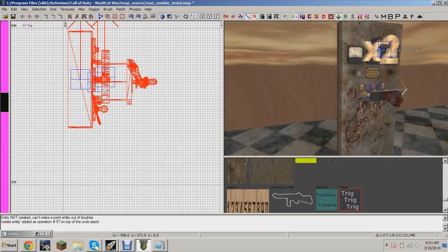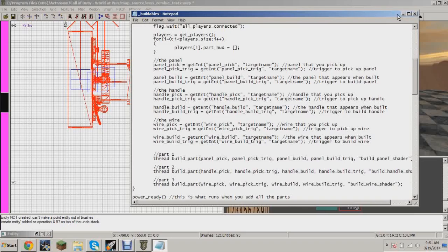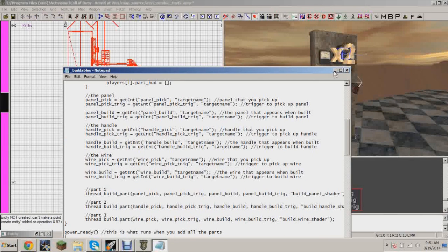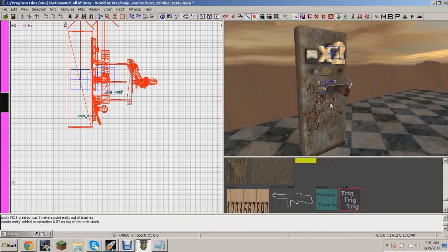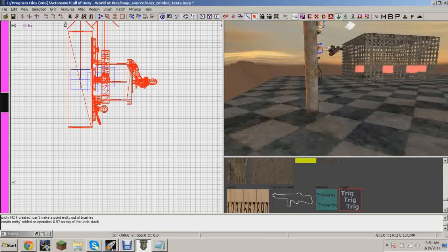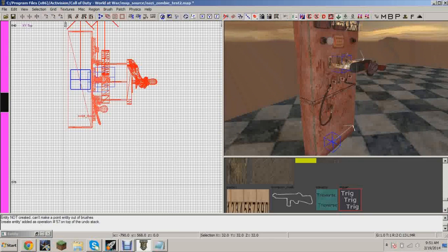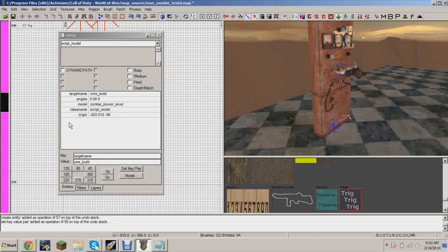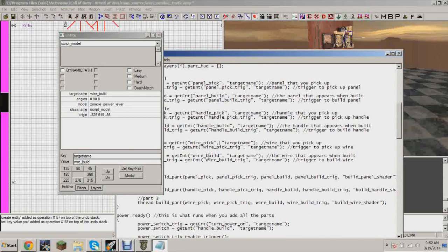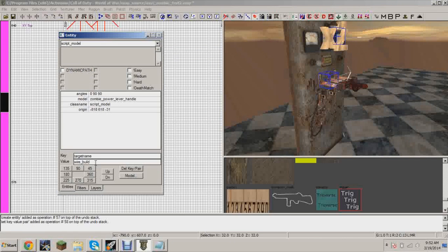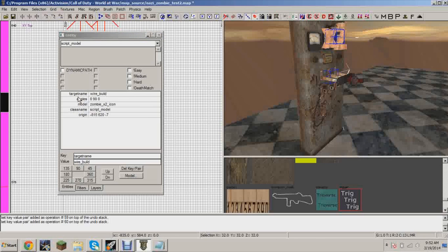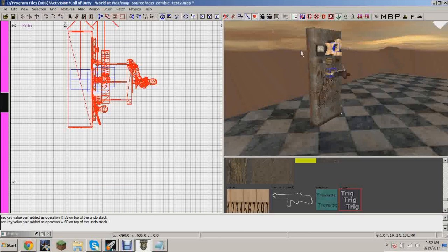These are the ones that are built, so after you build them they show up like this. We need to handle panel build, handle build, and wire build. Select the part and give it the target name wire_build. Next we're going to do target name handle_build. If you're not doing the power switch buildable, you can change the target names if you want, but keeping the same KVPs will make following this tutorial easier.